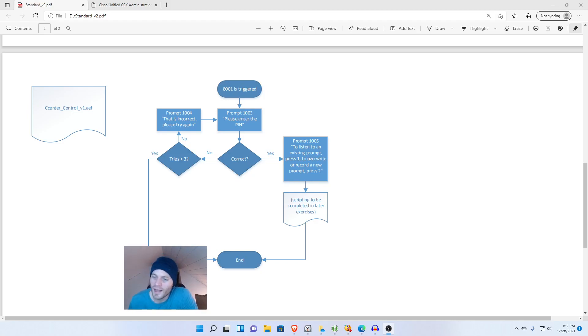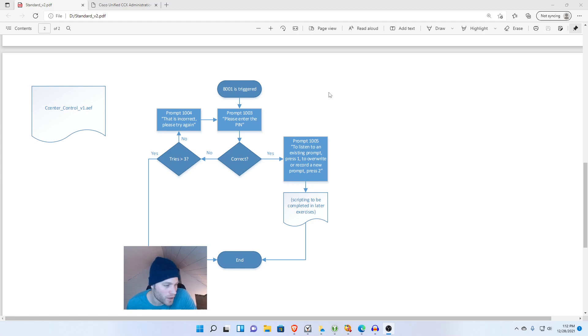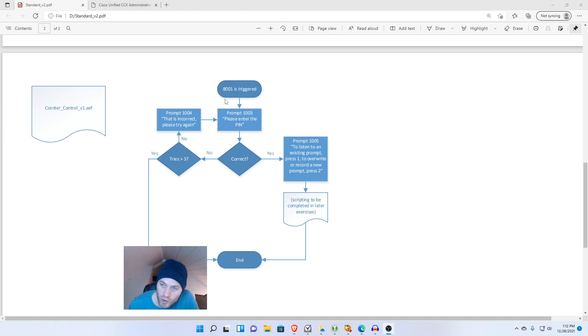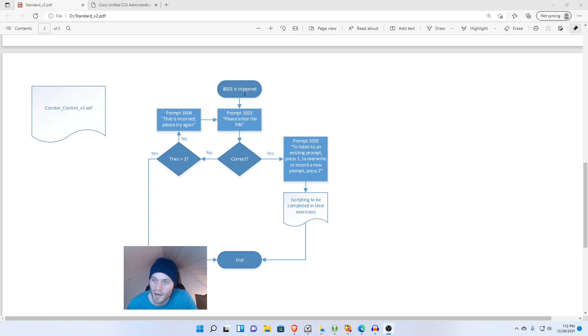Hello everybody, today I'm going to show you how to get input from a caller and then compare that input with a variable. For this example we're going to get a PIN from a caller and then compare it to a variable we set up. I created this flowchart just to map out what we're going to do and we can use this to track our progress as we build this script.